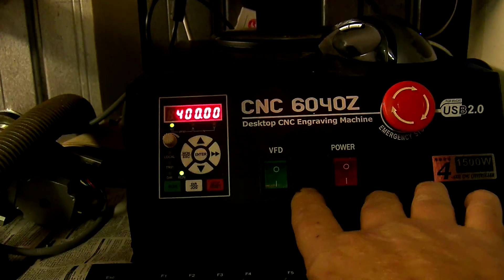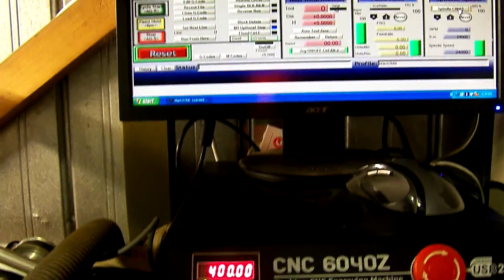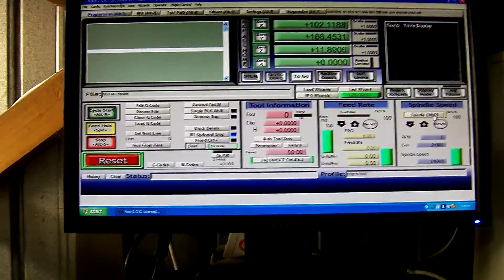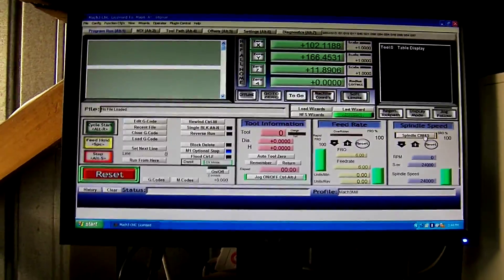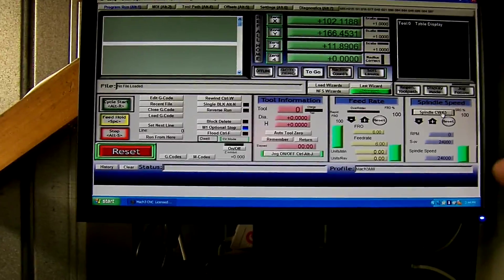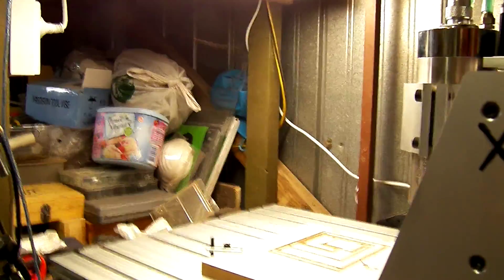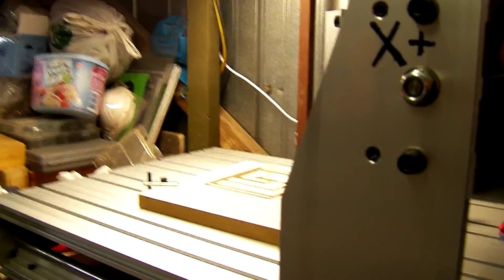So basically, everything seems to be working apart from the lights not showing when they are on. And I'm having lots of problems setting the software to set all the limits of the table.